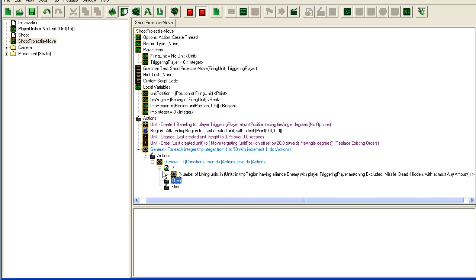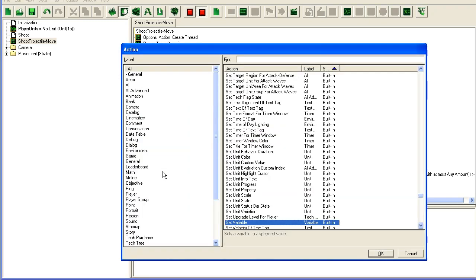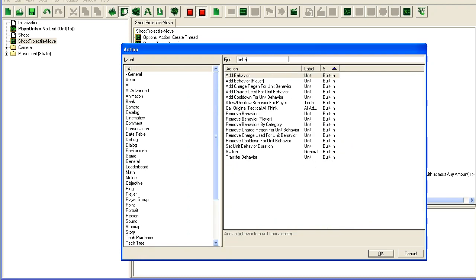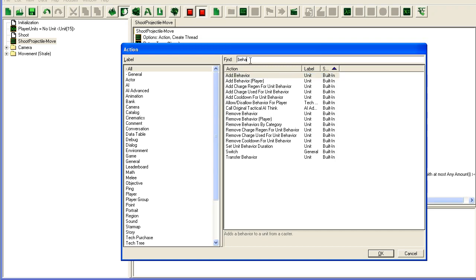Now in the then clause, here you can do whatever you want when you found the unit. You can take the unit and apply a damage debuff to it by applying a debuff behavior here. Add behavior or add behavior player. You can add the behavior to the unit. You could display some special effects by creating actors or you can do whatever you want for what's going to happen when this missile impacts.